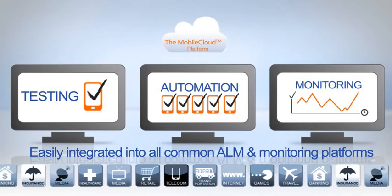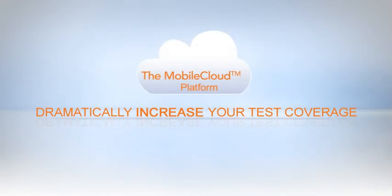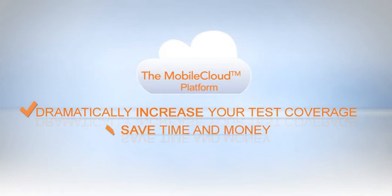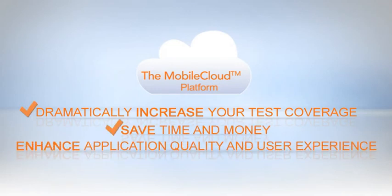The mobile cloud will dramatically increase your test coverage, save time and money, and enhance application quality and user experience.